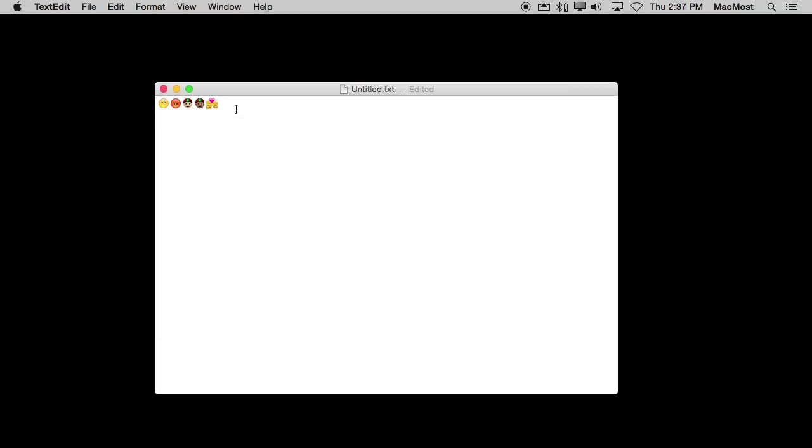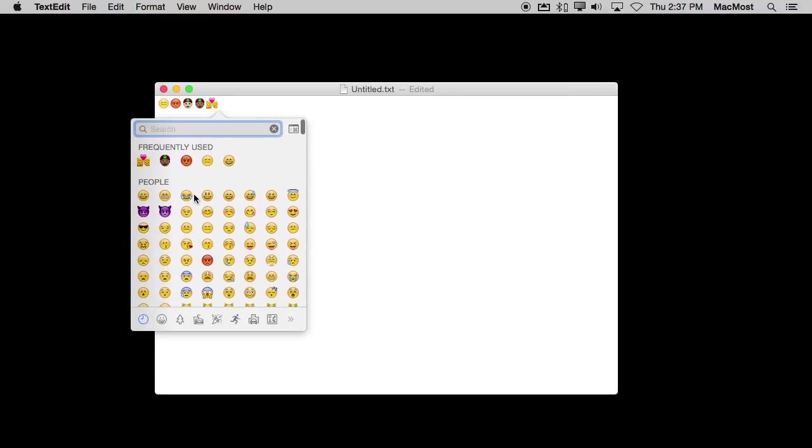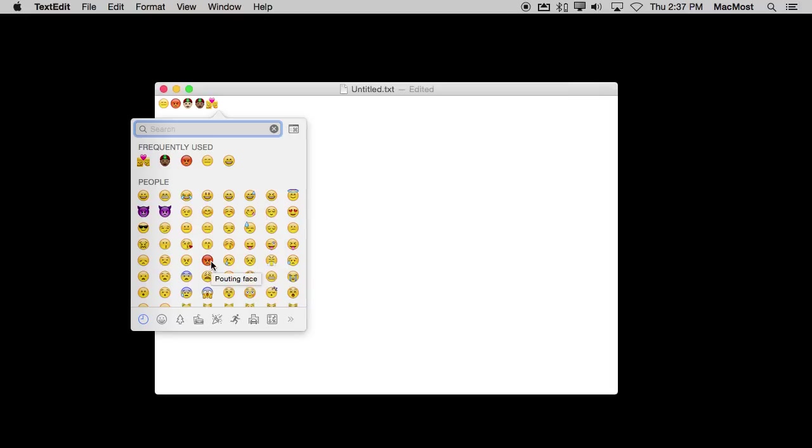Now if you're not sure which emoji to use or what they're for, you can actually see names for them. So as I roll over them with the cursor, I can see Face with Tears of Joy, Expressionless Face, Pouting Face, etc.